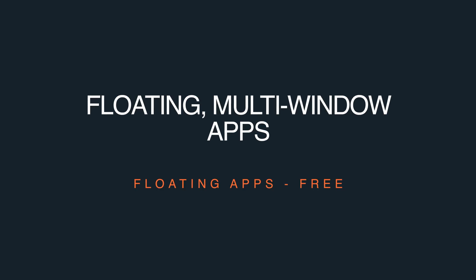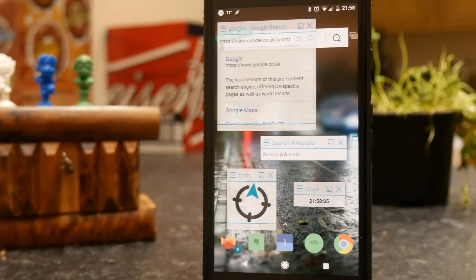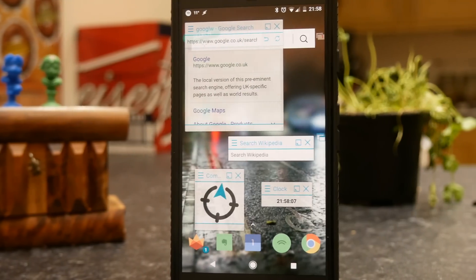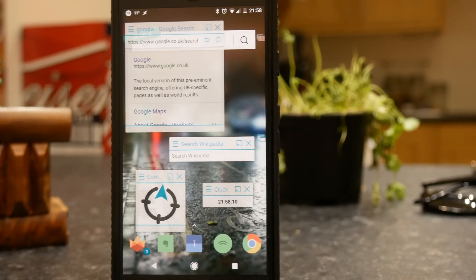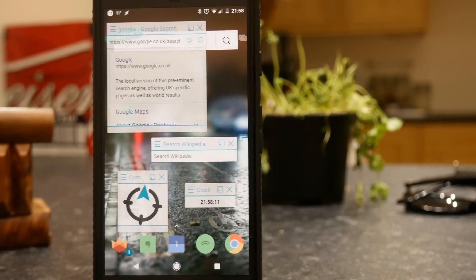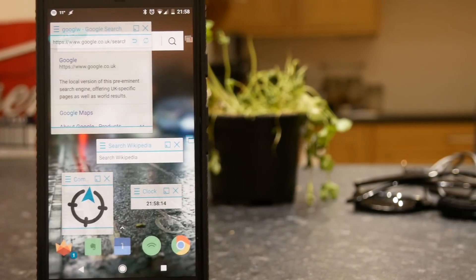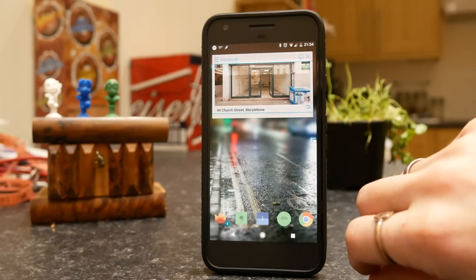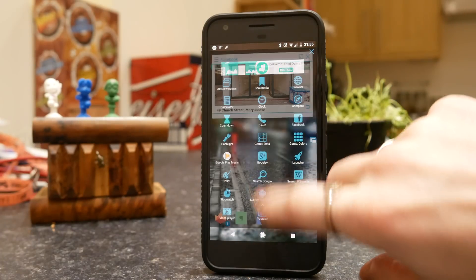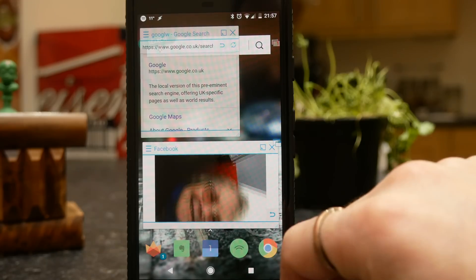Multitasking has been getting better and better with each version of Android, but if you're using a bigger screen display there is definitely some scope for improvement. This is where Floating Apps comes in, and this allows you to create proper multitasking floating windows of some of your favorite applications. Now this won't work with every single app on your phone, but you can use it for stuff like Facebook, the browser, Wikipedia — there's even a compass.